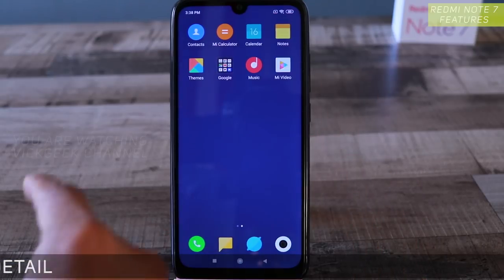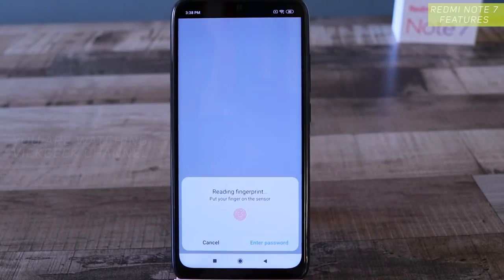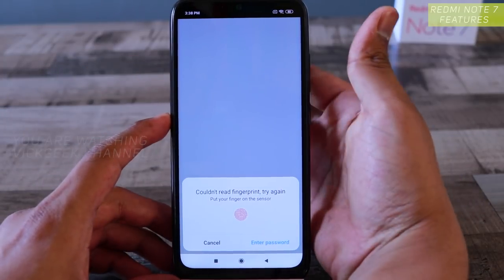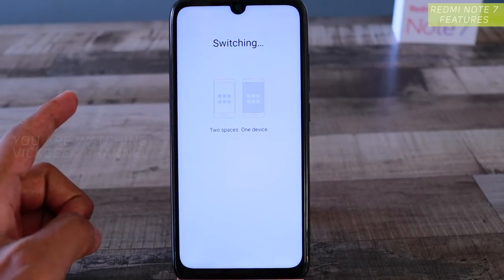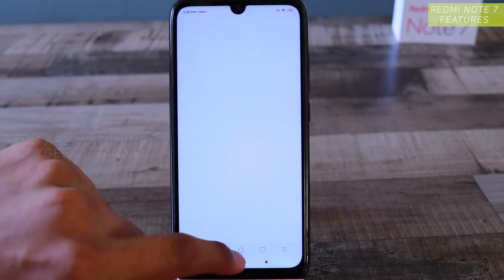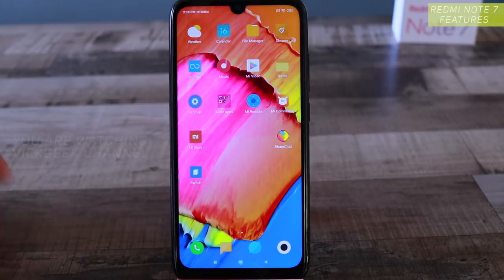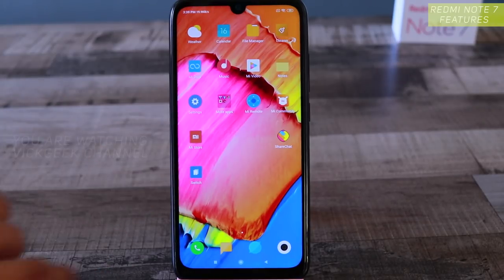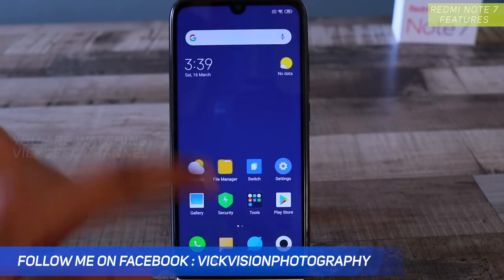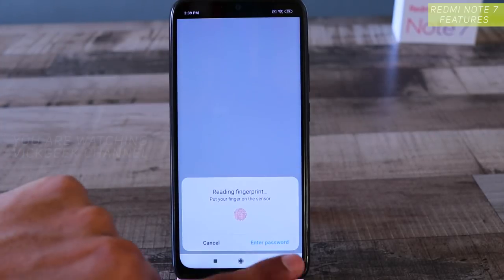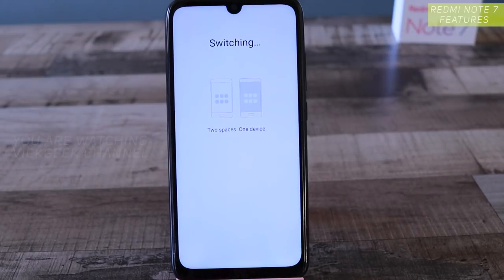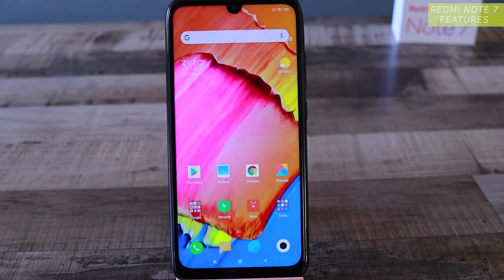Here's the entire separate space — you can customize it and install applications that won't be shown in the other space. To switch back, tap the switch icon; it will ask for your fingerprint. After scanning, it switches back to the original space with everything retained just as it was. If someone wants to switch back to the original space, they need to enter the password or use their fingerprint, so it's very safe and secure. This is how you create a Second Space on Redmi Note 7.